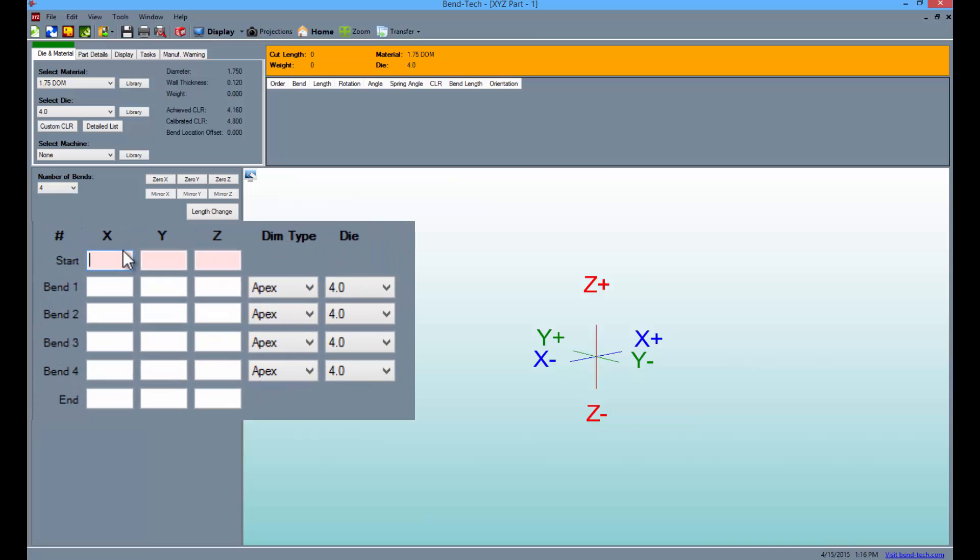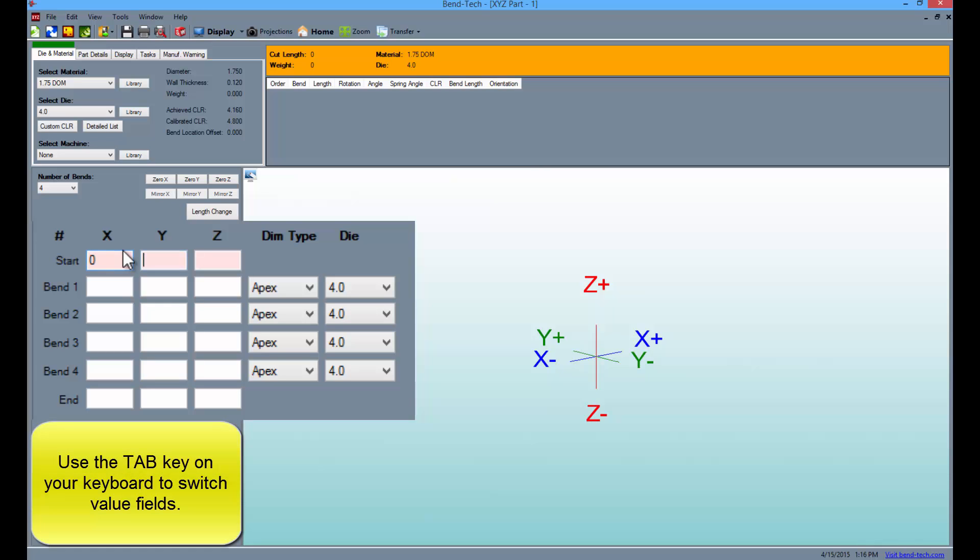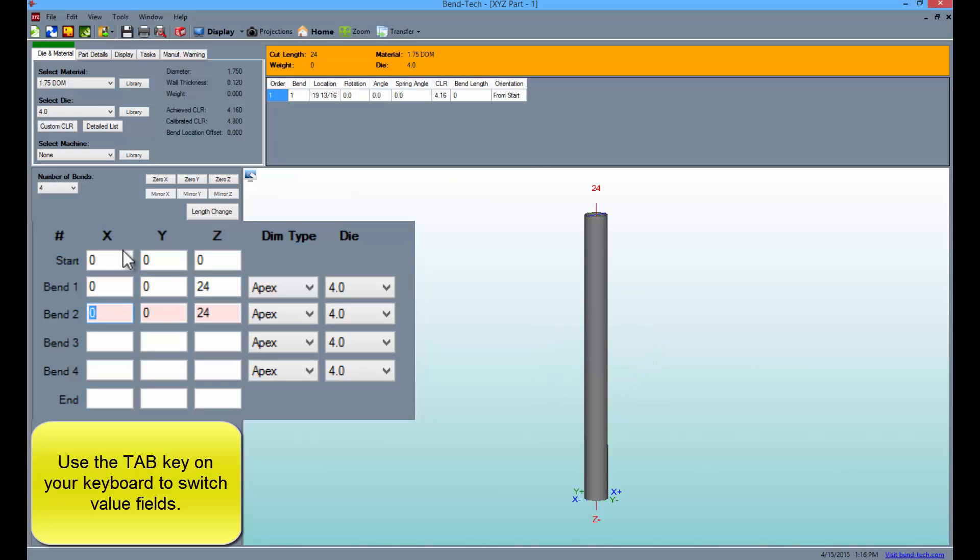The value fields for entering part information will appear below. Enter the information as shown here. As you are doing this, the part will be constructed in the display area to the right.